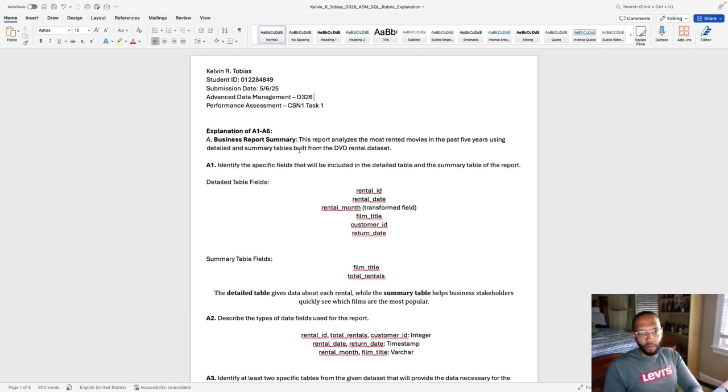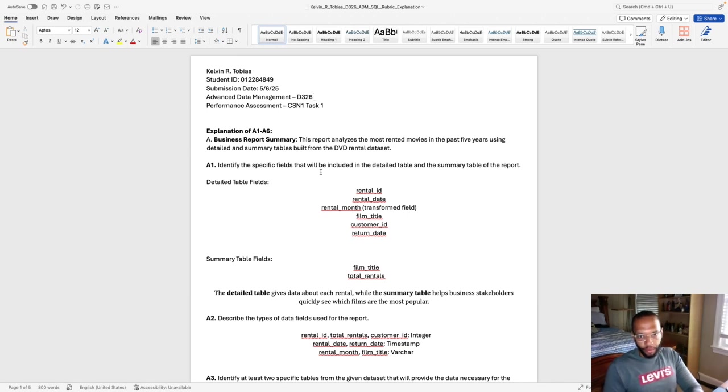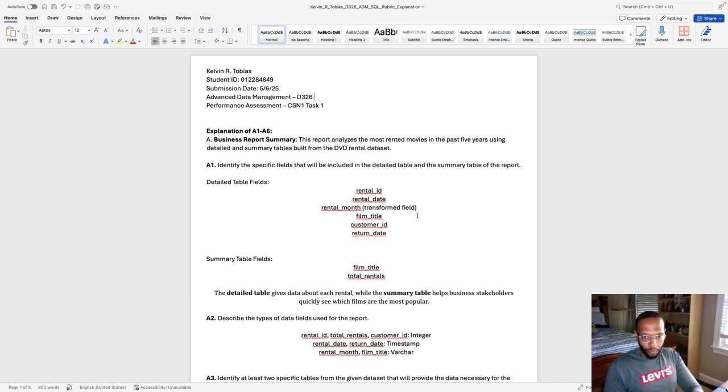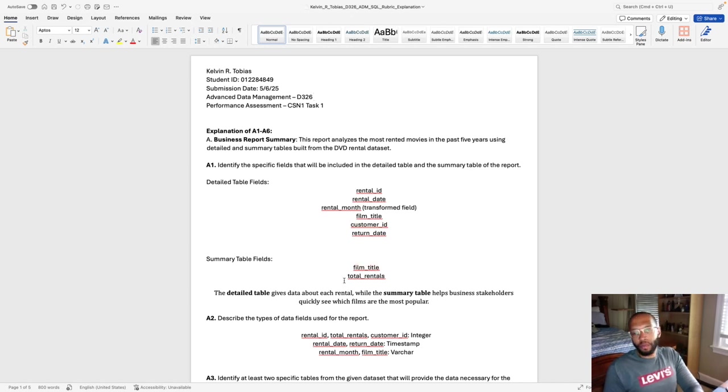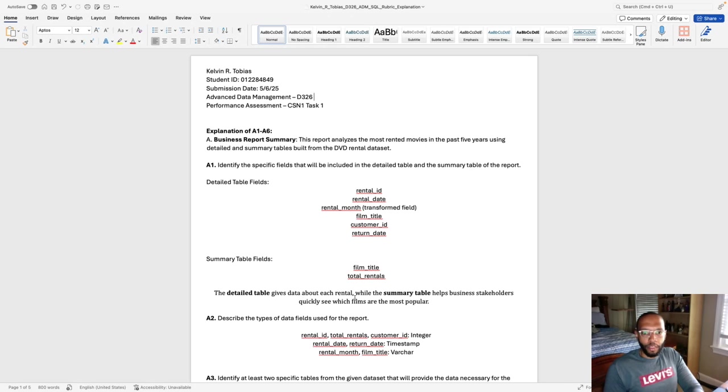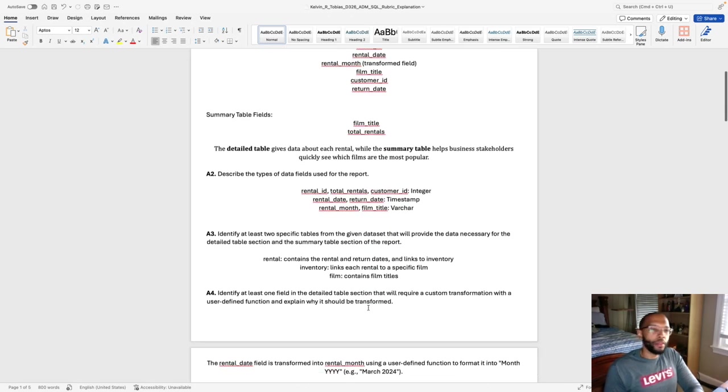Starting with my business report summary. This report analyzes the most rented movies in the past five years using the detailed and summary tables built from the database. A1 identify specific fields that will be included in both tables. Rental ID, rental date, rental month, which is my transformational field, which I will explain later. Customer ID and return date for a summary table fields will be the film title and total rentals. The detailed table gives data about each rental while the summary table helps business stakeholders quickly see which films are the most popular.